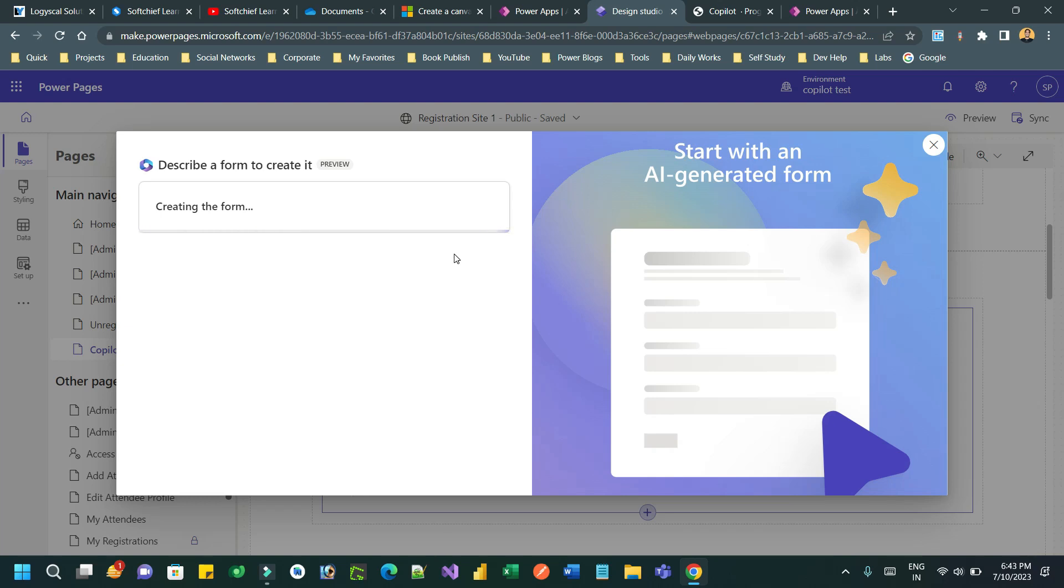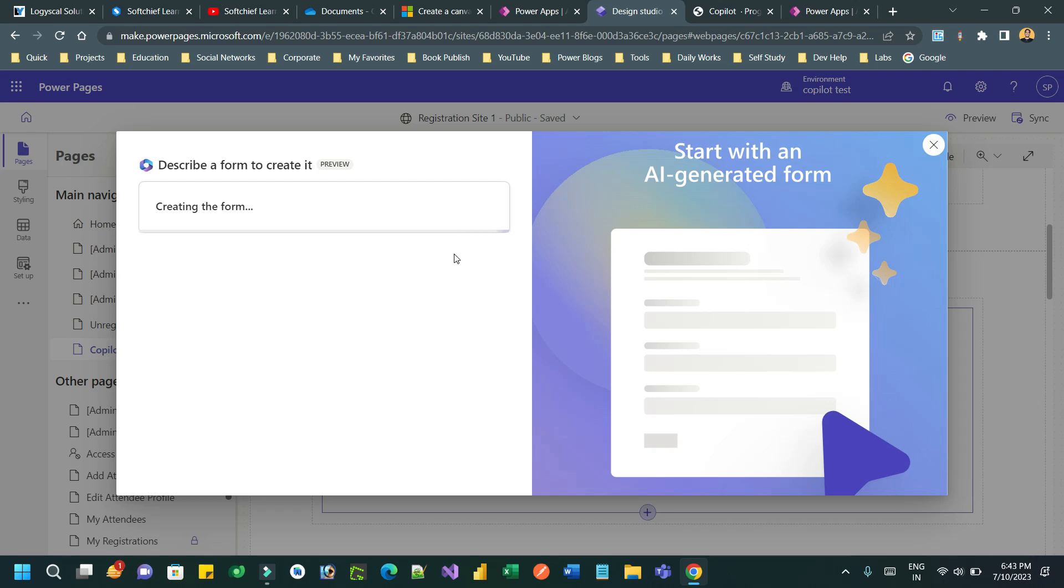I can modify that form according to my need, but AI will generate a form by taking your suggestion so that you do not need to start your form from scratch.